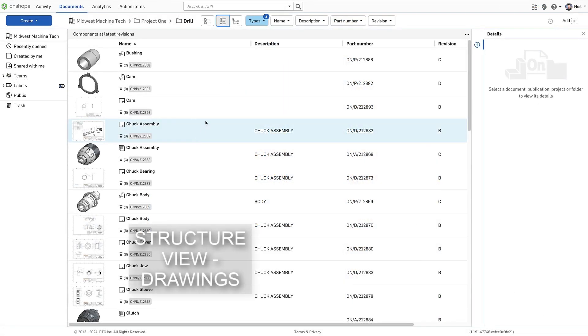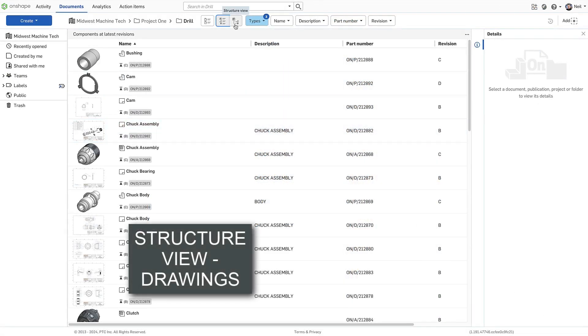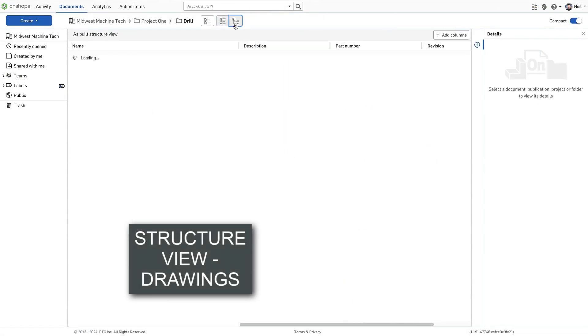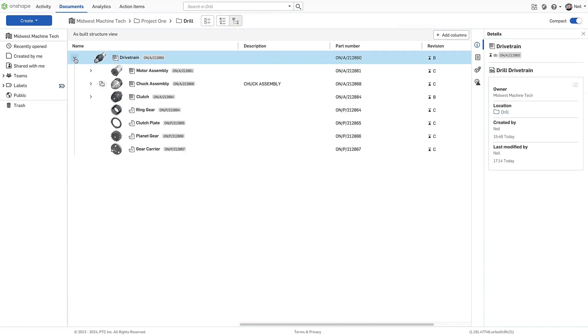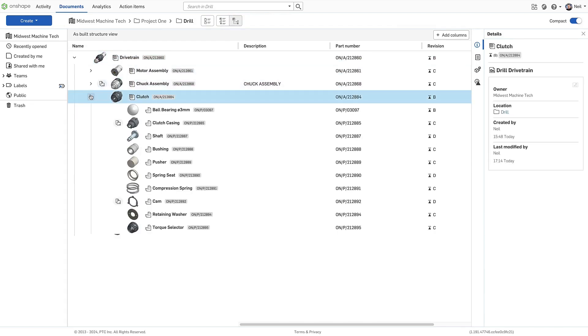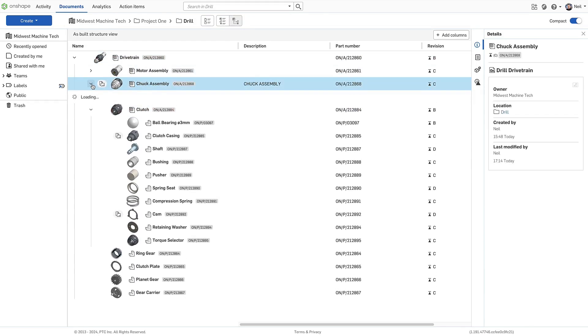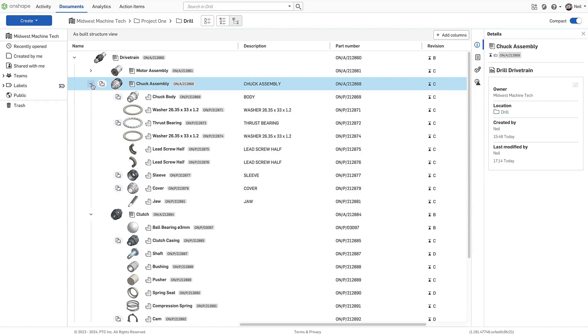Structure view shows all released top level assemblies within the current folder and all the subassemblies and parts they contain in an easy to read indented list just like a bill of materials.